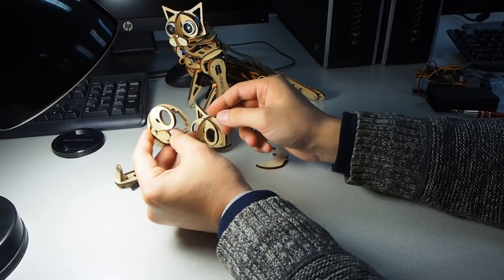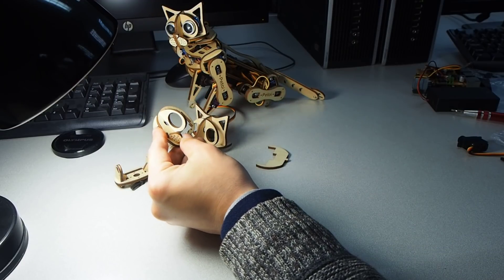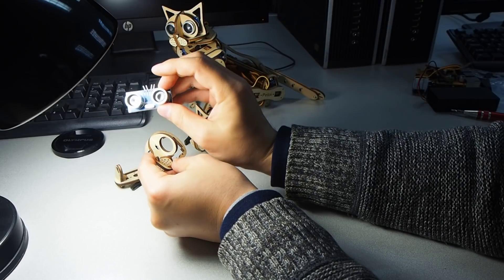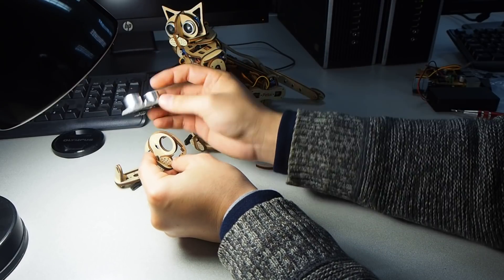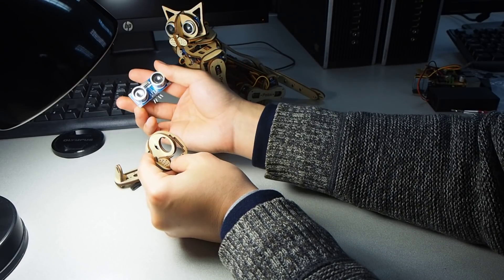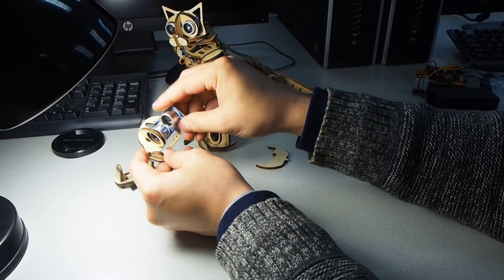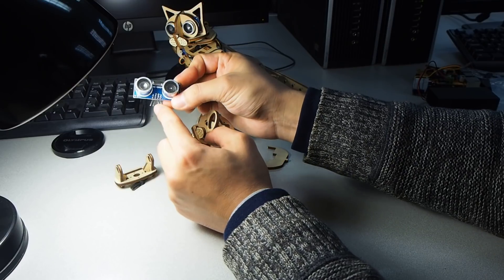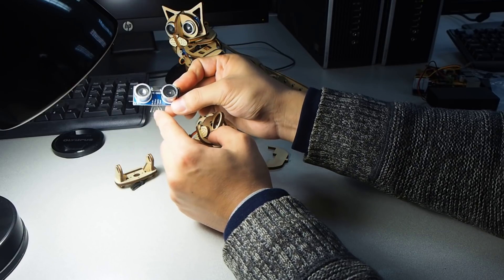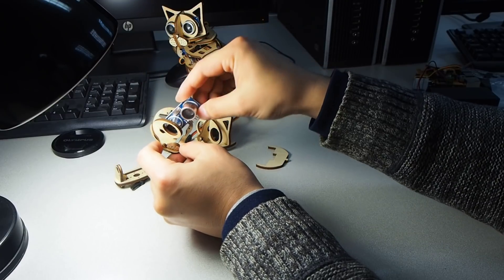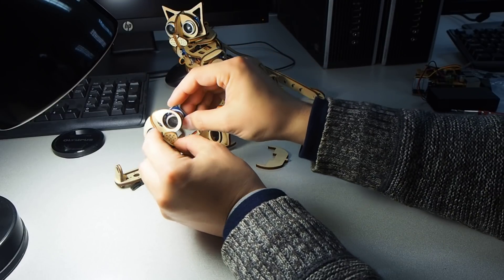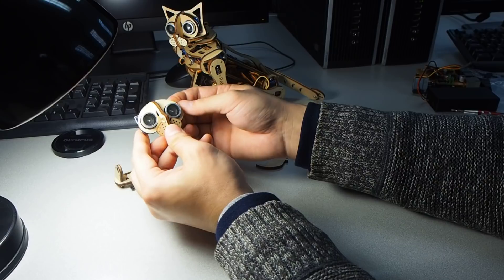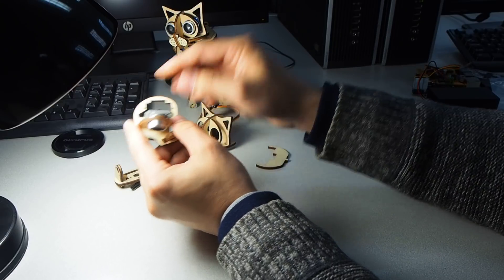The third piece will be the ultrasound sensor. You will bend the pins in this direction to allow the connectors later. Just insert it.